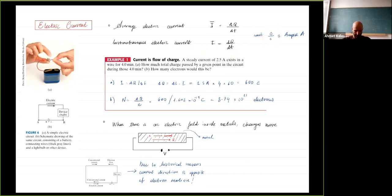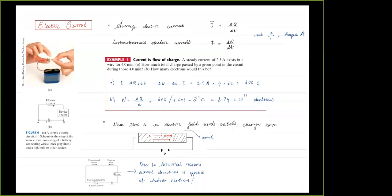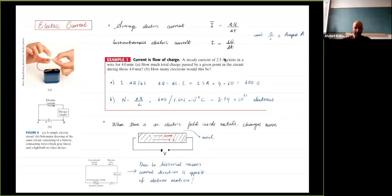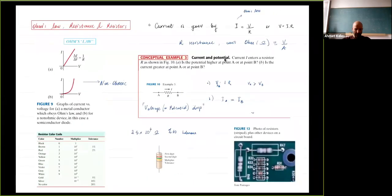Or ampere. We said for current to exist there has to be an electric field, and currents are inside metals or conductors most of the time, so there has to be an electric field inside the conductor when there is a current. This is important because we stressed that in the static situation, the electric field was zero inside metals.